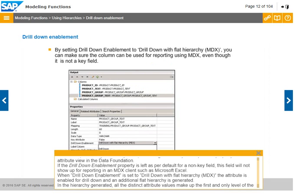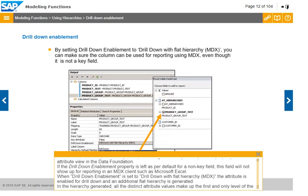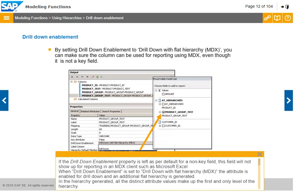By default, MDX only shows key fields governed by the output field property of the attribute view in the data foundation. If the drill-down enablement property is left as default for a non-key field, this field will not show up for reporting in an MDX client such as Microsoft Excel. When drill-down enablement is set to drill-down with flat hierarchy, the attribute is enabled for drill-down and an additional flat hierarchy is generated, where all distinct attribute values make up the first and only level of the hierarchy.